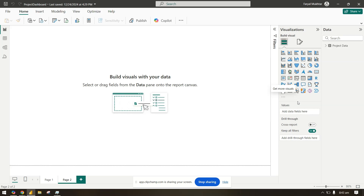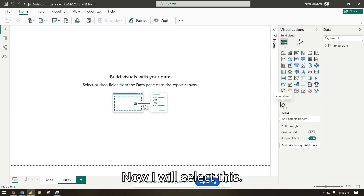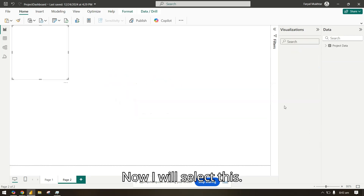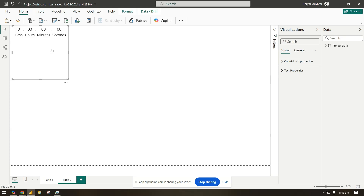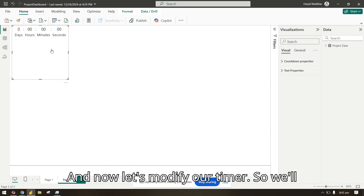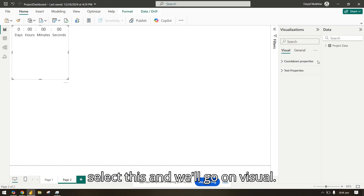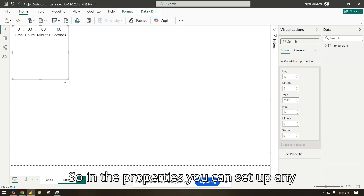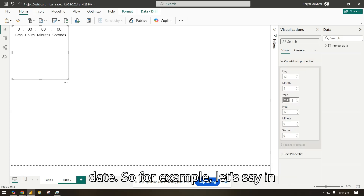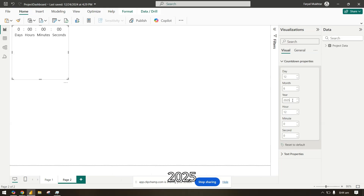Now I will select this and let's modify our timer. We'll select it and go to the Visual properties. In the properties you can set up any date — for example, let's say in 2025.